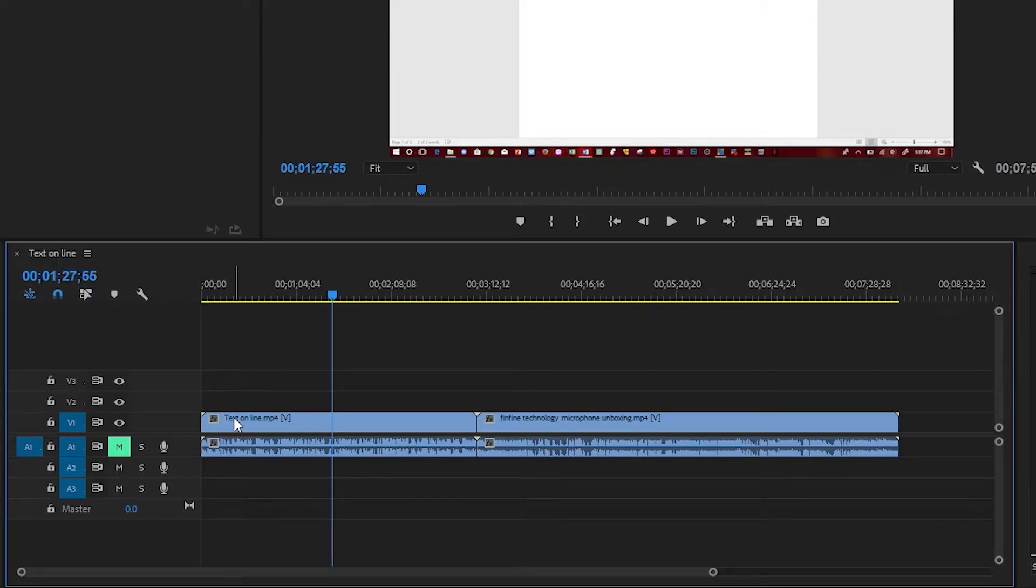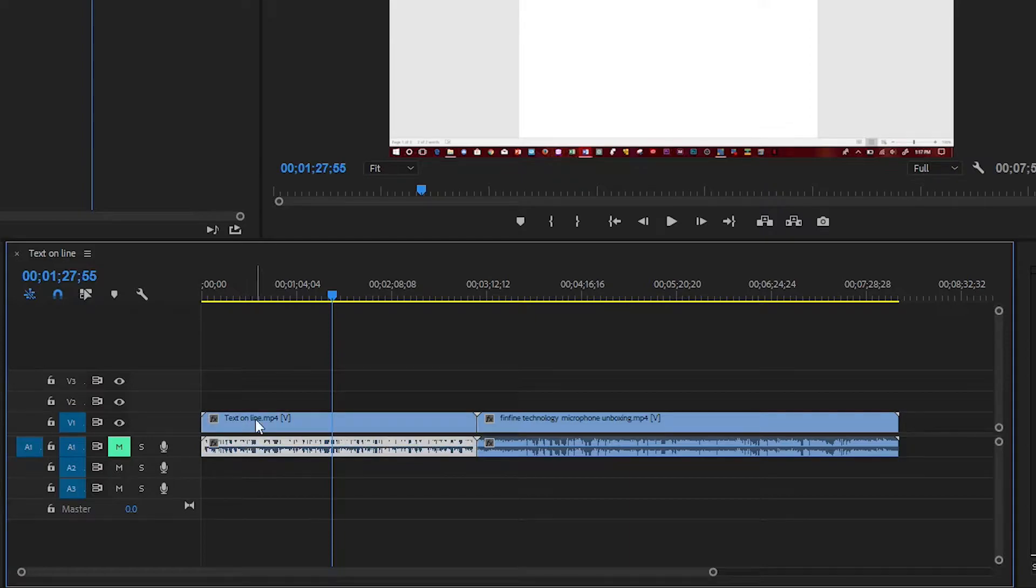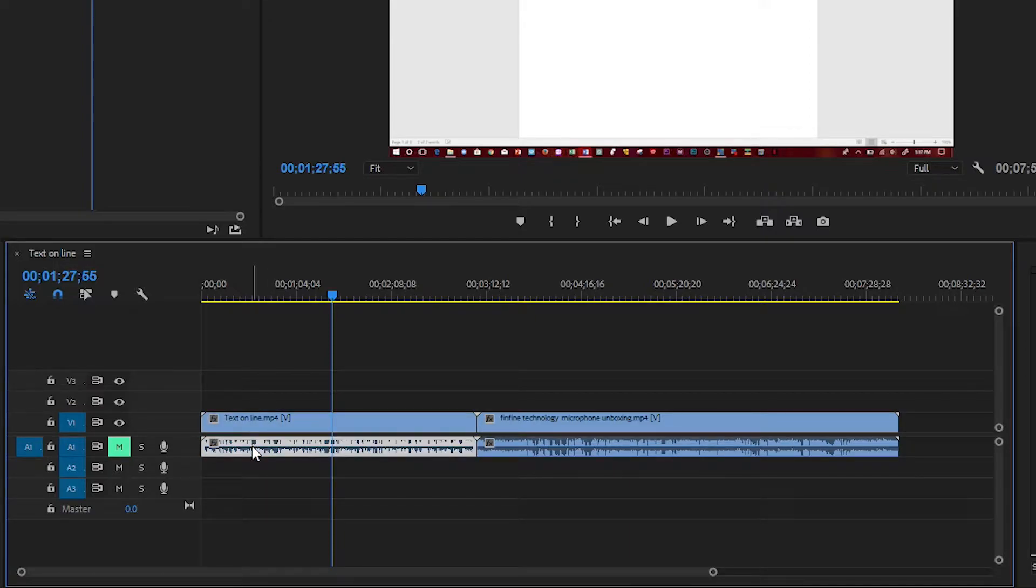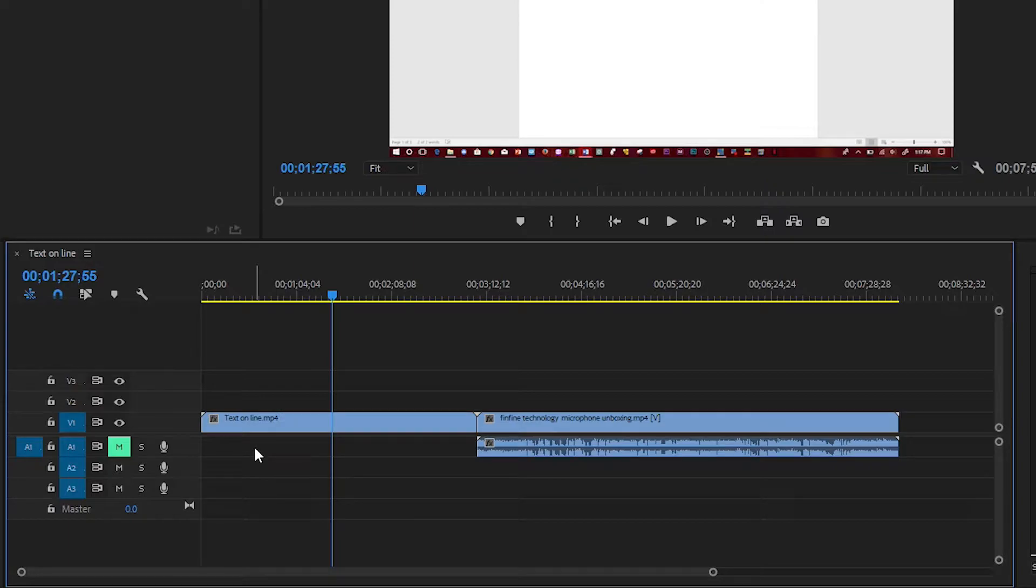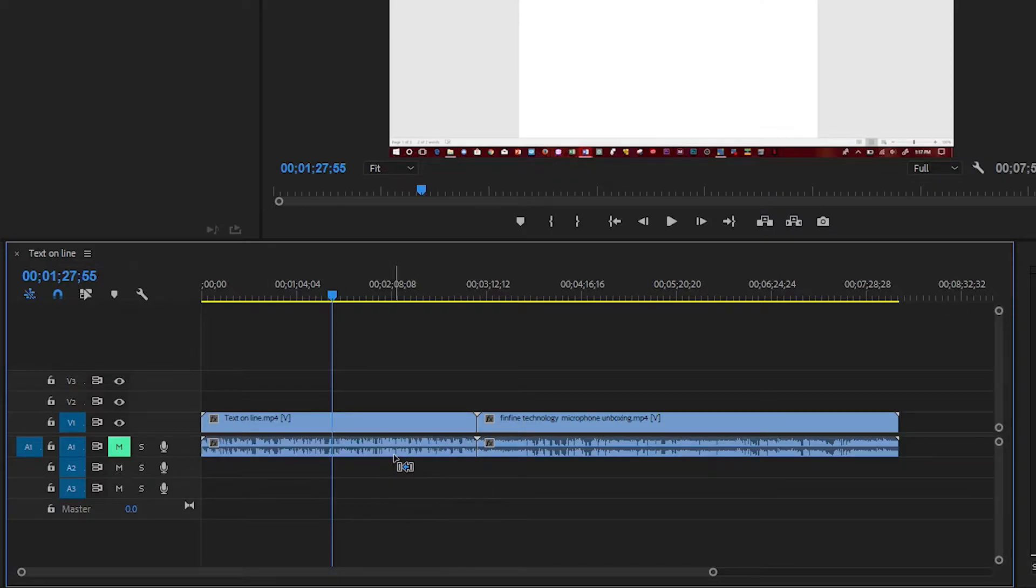So you click on the audio and click delete. That will delete only the audio and not the video. Ctrl Z brings it back. When you click on the video and click delete, you can delete only the video and not the audio.